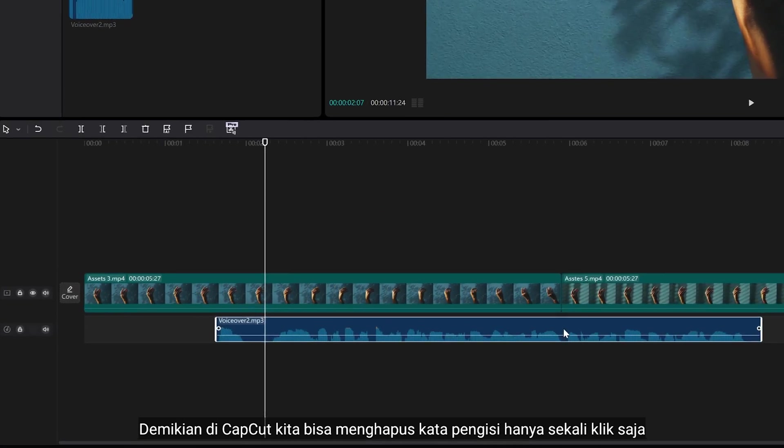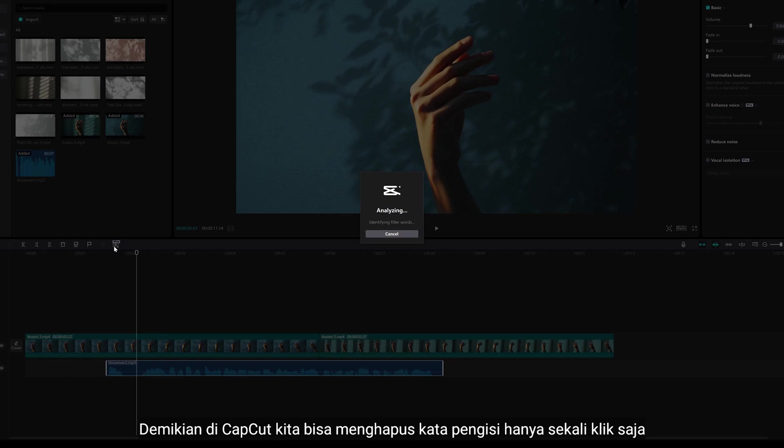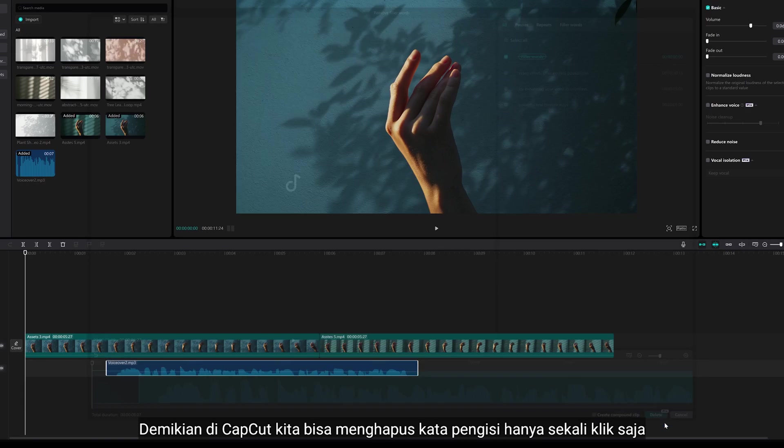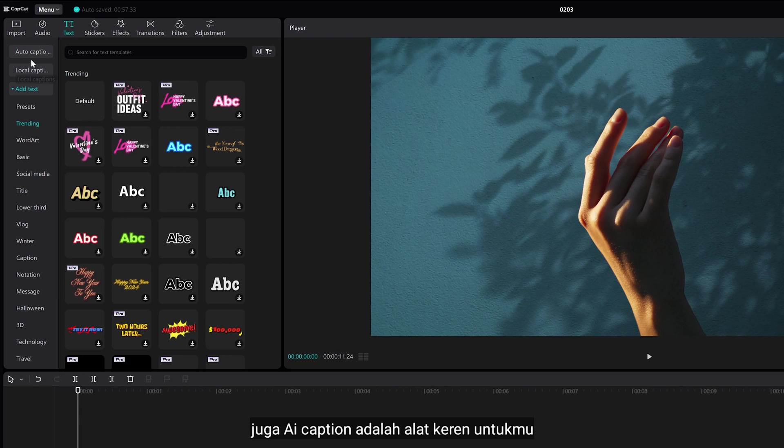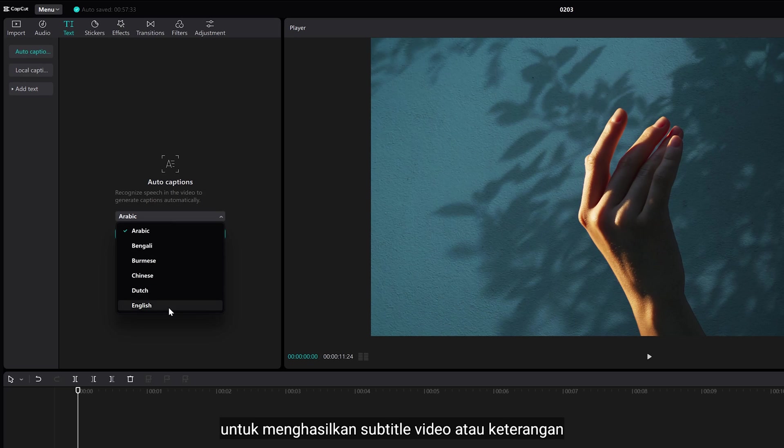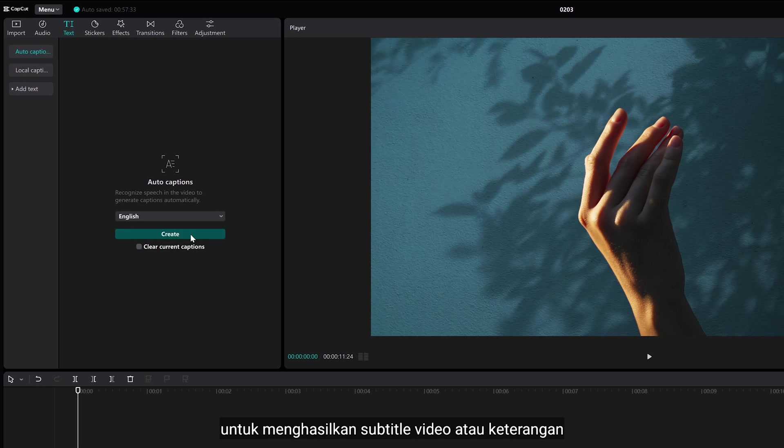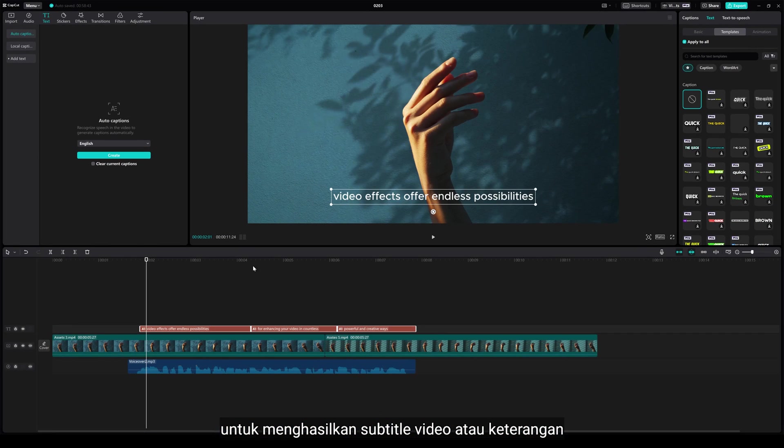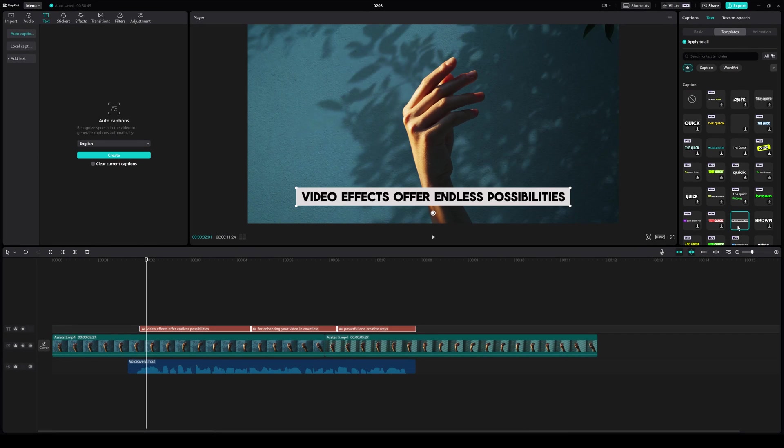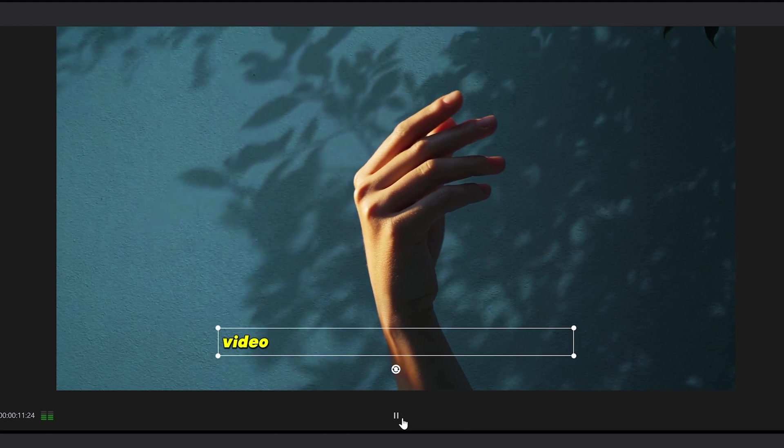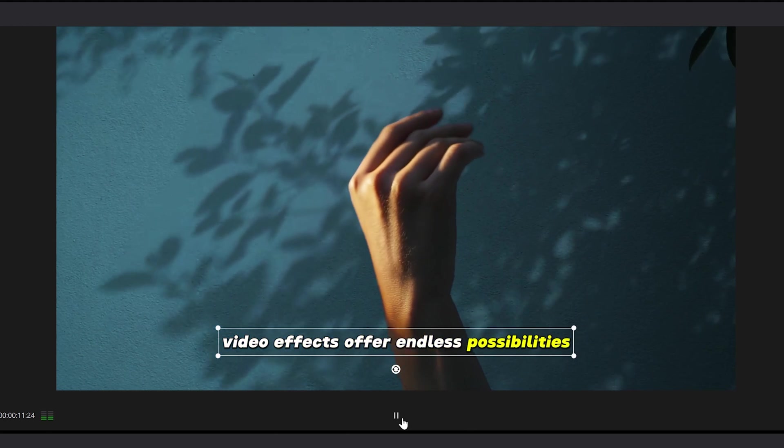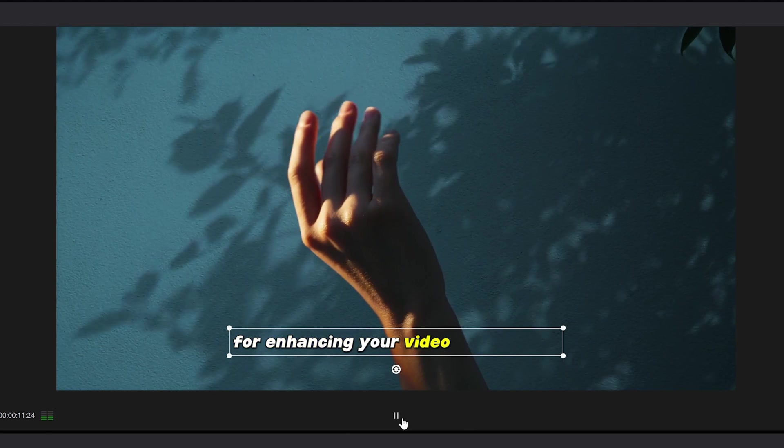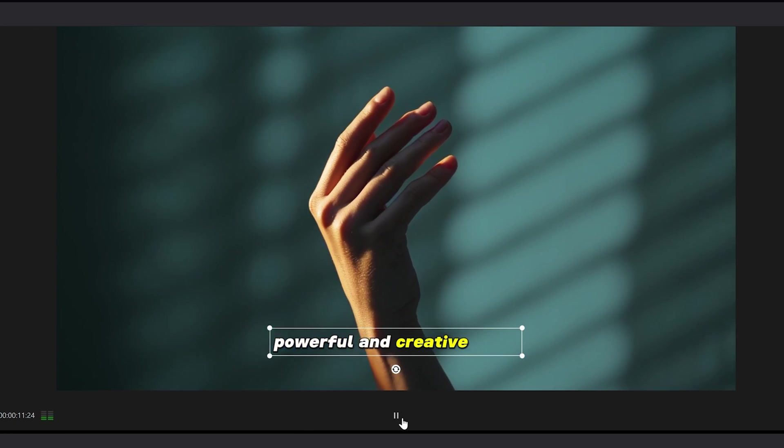Anyway, in CapCut, we have remove filler words, just in one click. Also, AI Caption is a great tool for you to generate video subtitles or captions. Video effects offer endless possibilities for enhancing your video in countless powerful and creative ways.